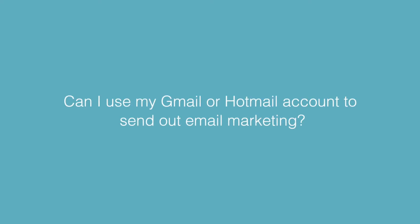Can I use my Gmail or Hotmail account to send out email marketing? No, you can't. In order to send out email marketing, your company will need its own domain name which you own. Companies that provide free email addresses such as Hotmail or Gmail will block their addresses from being used to send out email marketing.